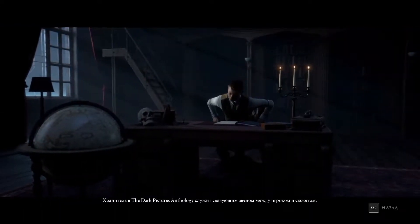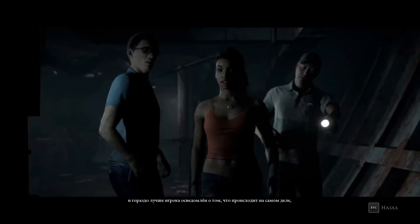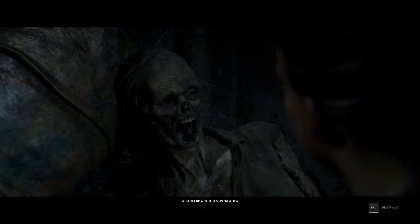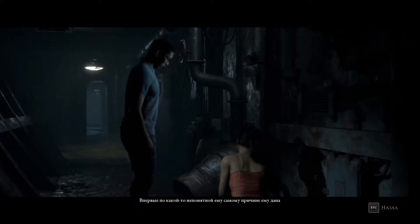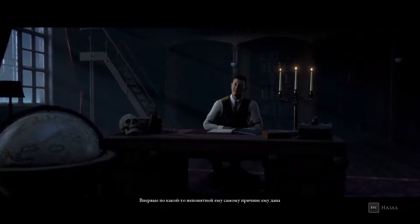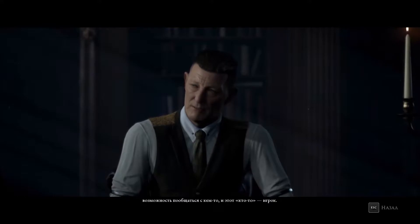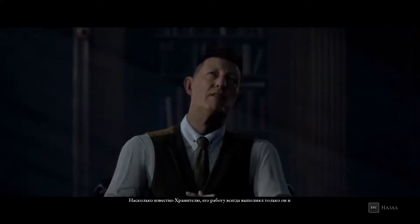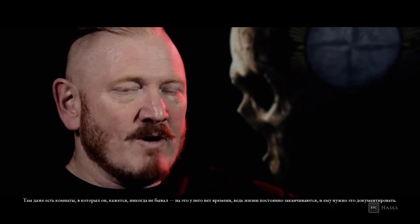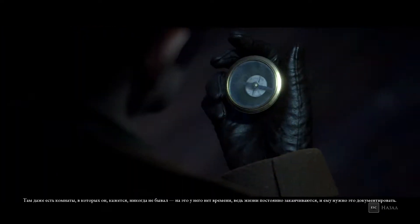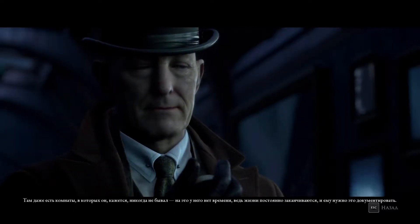The curator of the Dark Pictures Anthology bridges between the player and the story, being very aware of what they've done, but also much more aware than the player about what's actually going on in the story — the context and the scenario. For the first time, for some reason he himself doesn't even understand, he's been given the opportunity to talk to somebody, and that somebody is the player. As far as he knows, it's always been him that's done this job and nobody else. Within his library is the story of everybody's life and death. There are even rooms in there that he can't remember ever going in, but he's way too busy to explore because there's always another end of life to record and document.